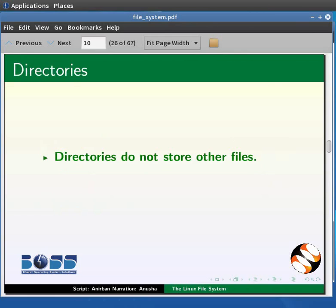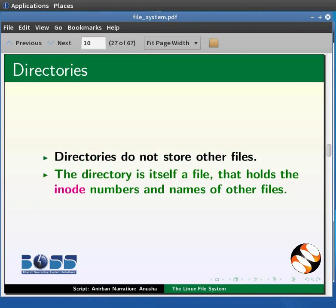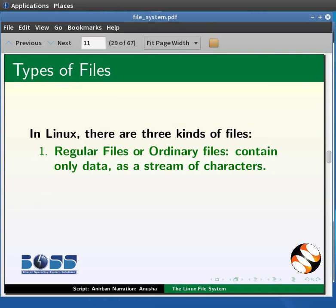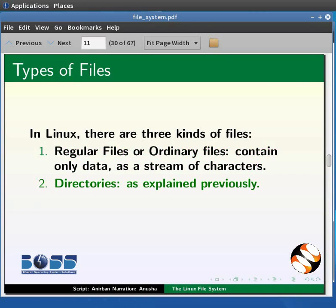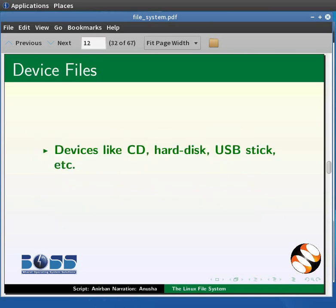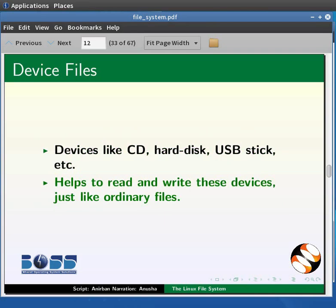The directory structure just maps names to files, which is easier for us to remember than large numbers. Contrary to its oversimplified definition, a directory does not actually store other files — it is itself a file that holds the inode numbers and names of other files. In Linux there are three kinds of files: regular files, which contain only data as a stream of characters; directories; and device files — all hardware devices and peripherals, such as a CD, a hard drive, or even a USB stick, are represented as files in Linux. This helps to read and write these devices in a way similar to ordinary files.